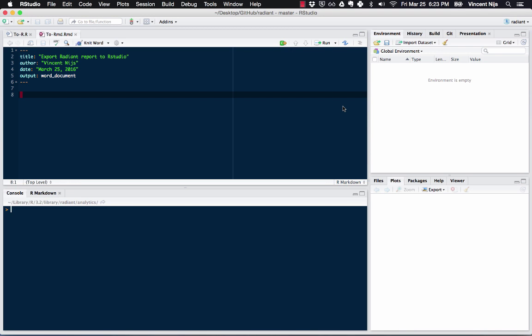In this video I'd like to show you how you can use Radiant together with RStudio.